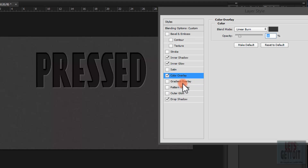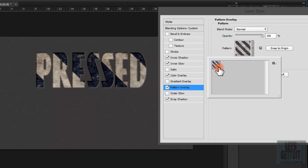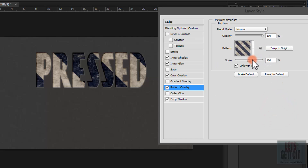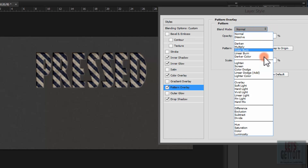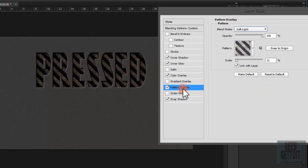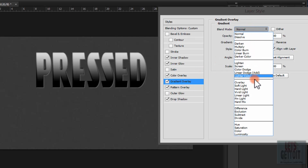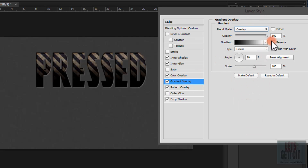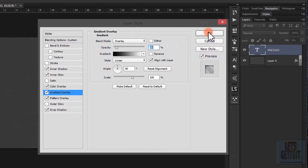Now choose Pattern Overlay. I'll put this pattern in the description so you can download it. Scale it to 12 and change the blend mode to Soft Light. Then apply a Gradient Overlay, change the blend mode to Overlay, and reduce the opacity to 10%. Press OK.